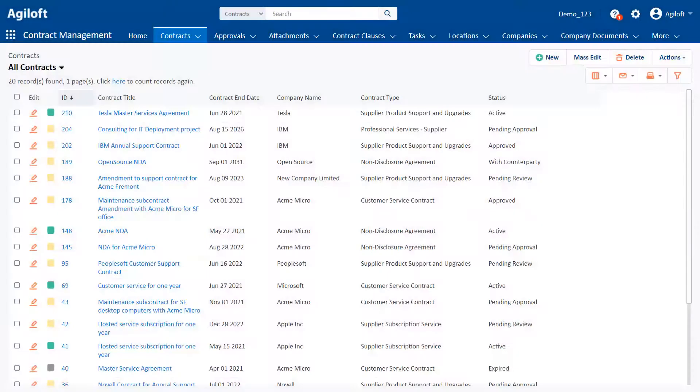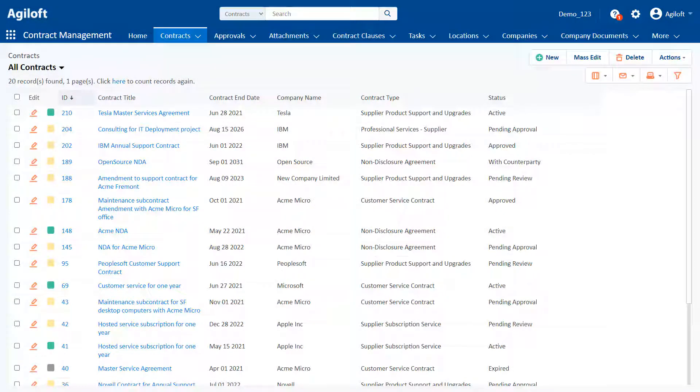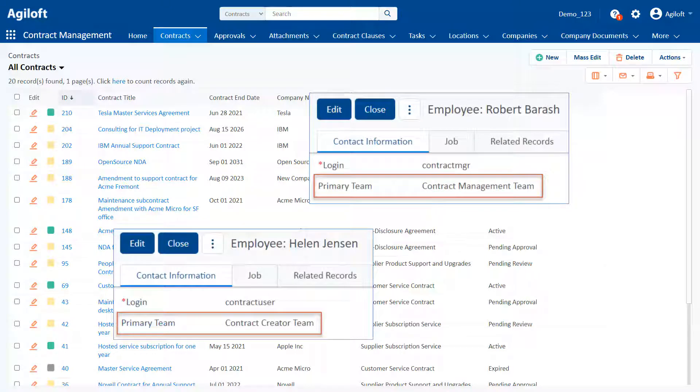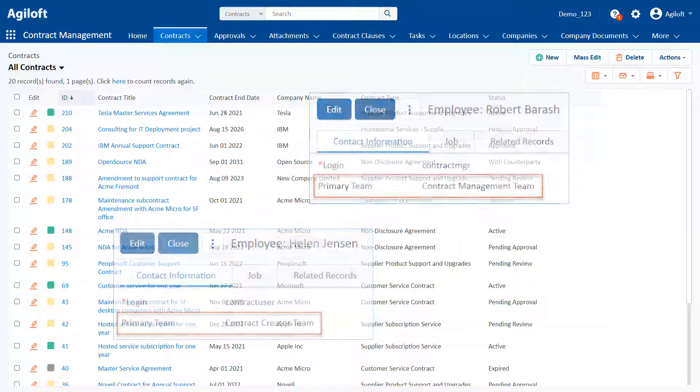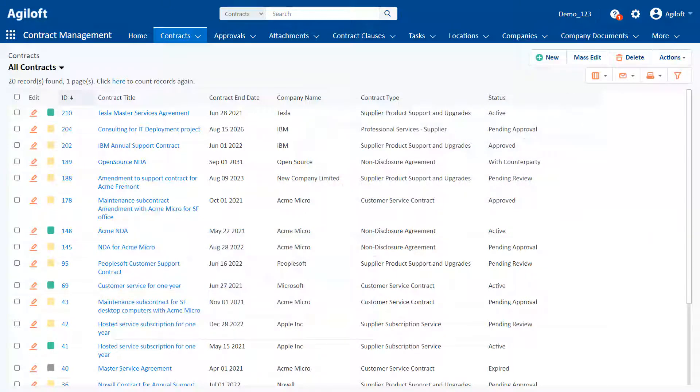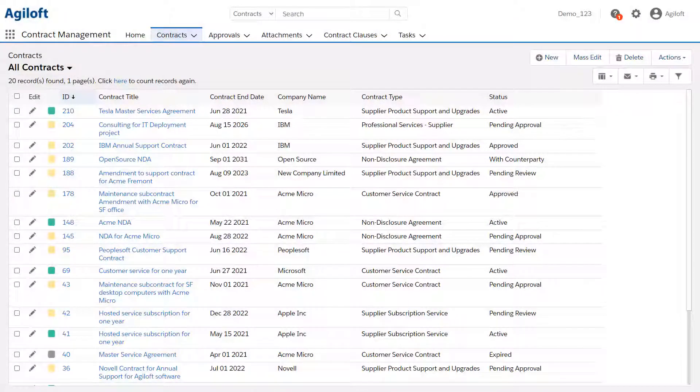Teams also determine the look and feel that a user sees. This allows you to place users in separate teams so they see a different interface when they log into the system. For example, a contract manager might be shown a different interface than a contract creator.